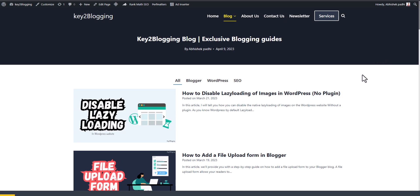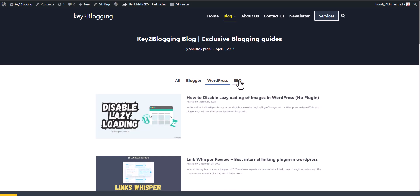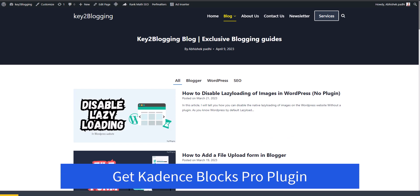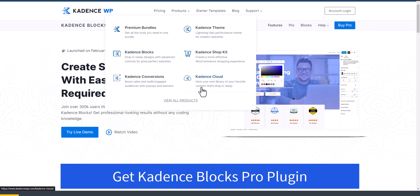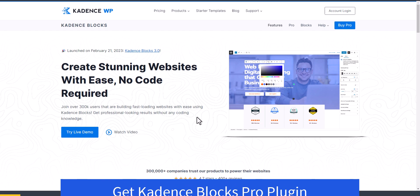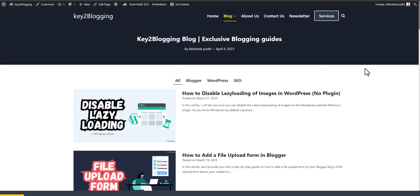I am using the Cadence Blogs plugin, and to add the tab functionality you need to use the Cadence Blogs Pro plugin. Cadence is a fast-loading theme and you can use Cadence Blocks to design your page in WordPress. Let's check how you can build a blog page like this in your WordPress website.